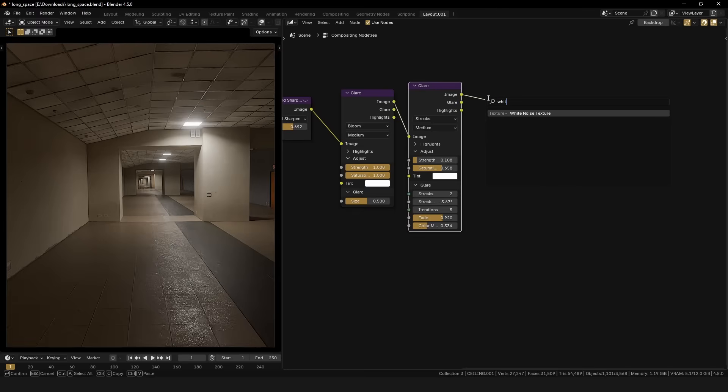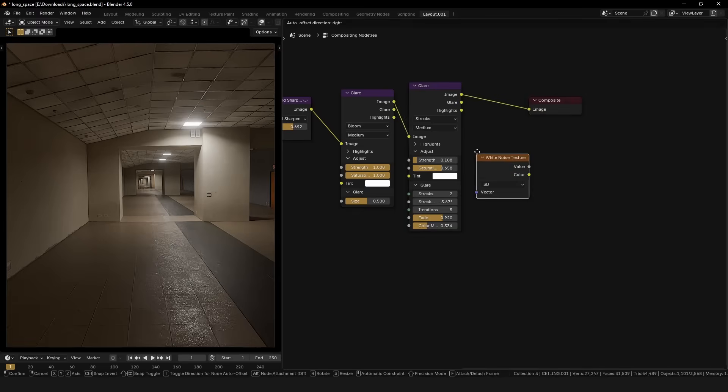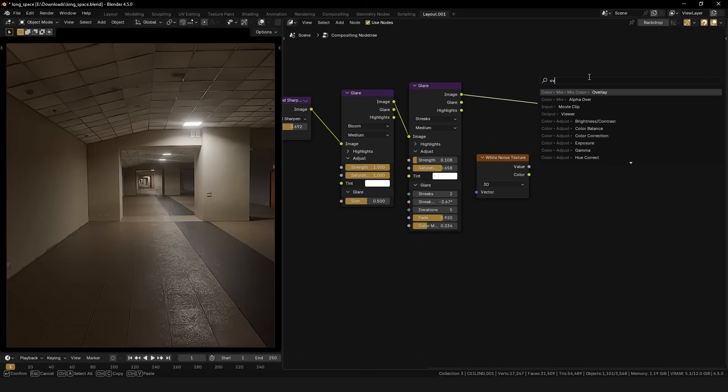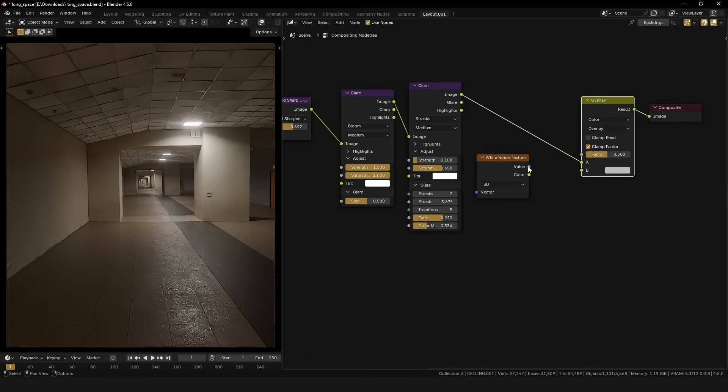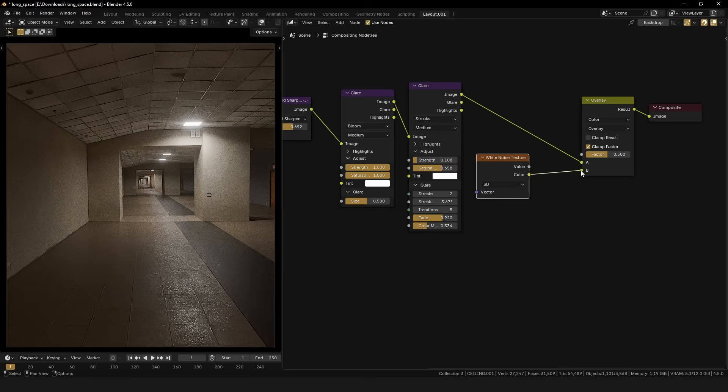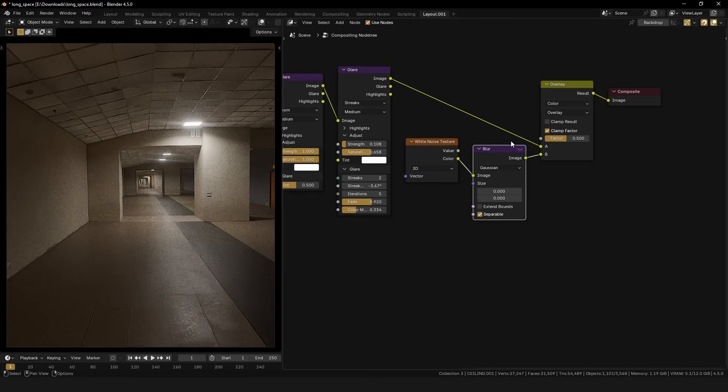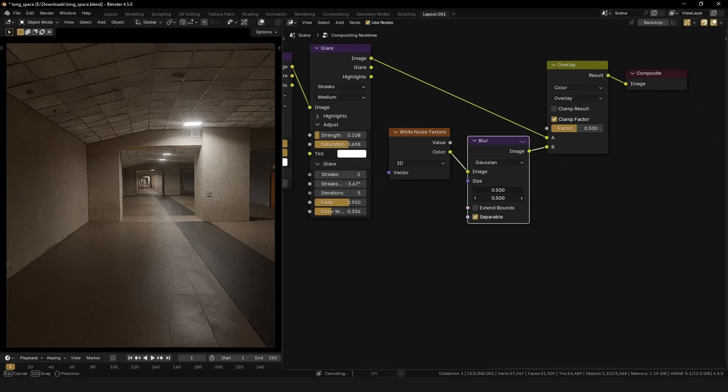In Blender 4.5 onwards, you can add a noise texture node and overlay that onto the original image to get camera color noise. I do like to blur the noise just a little bit to make the effect more natural.